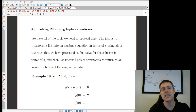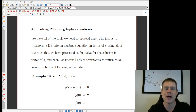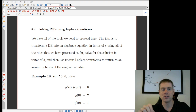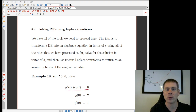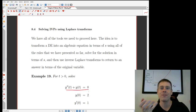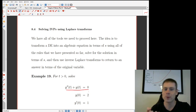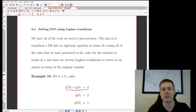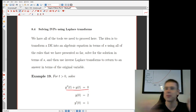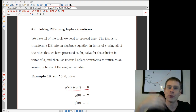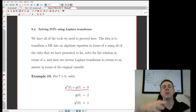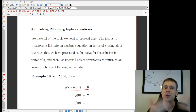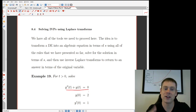The idea with applying Laplace transforms to initial value problems is that you can take an equation — like y'' + y = 0 — and use the fact that we have Laplace transforms of derivatives. We can take the Laplace transform of any functions that appear in the differential equation, which changes our equation from being in terms of t to being in terms of s. Then, after some rearranging, you can find an inverse transform to get back to a solution.